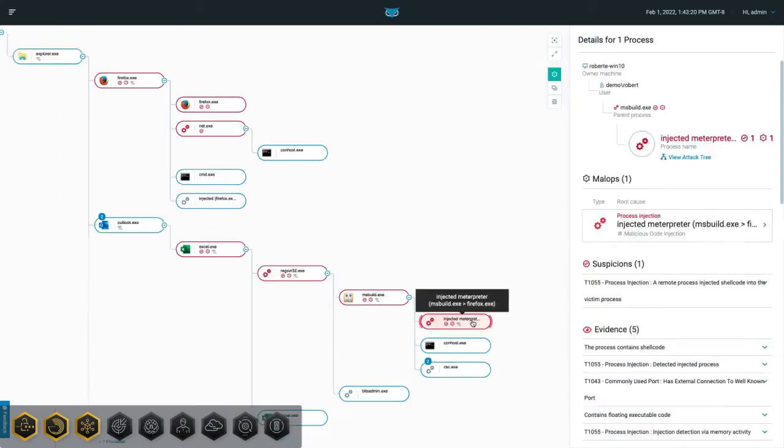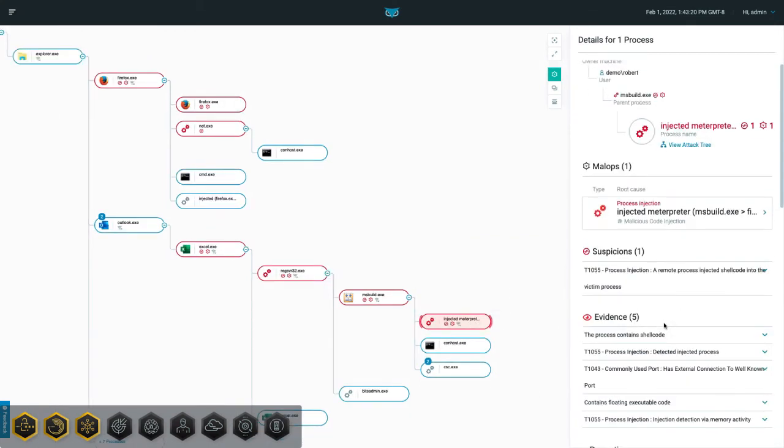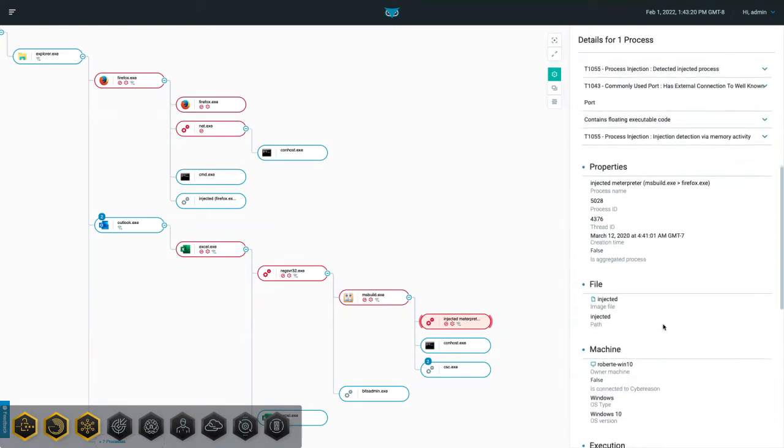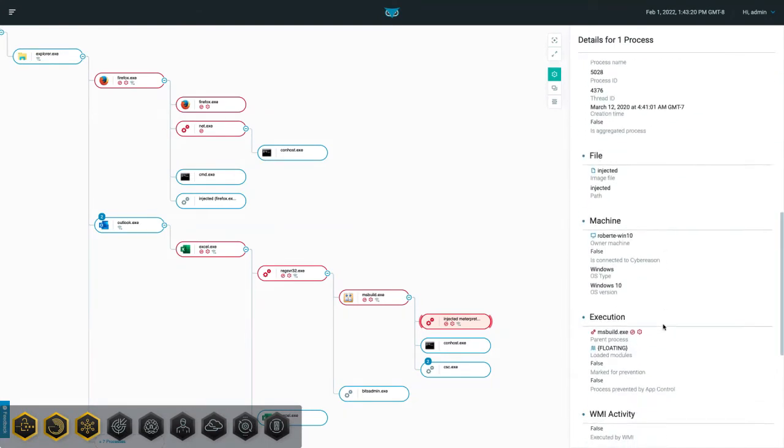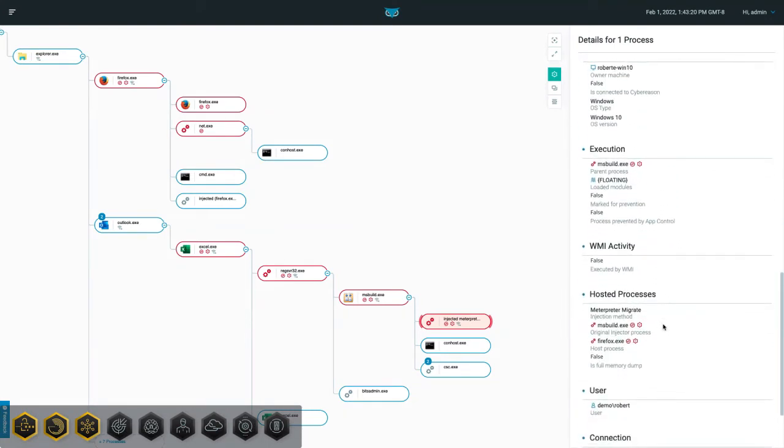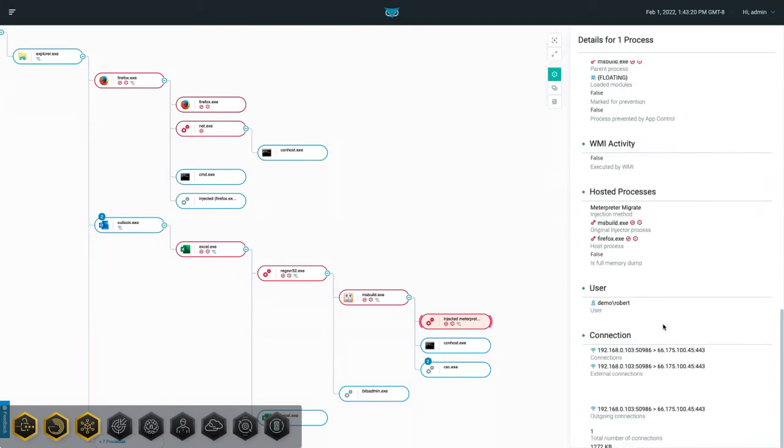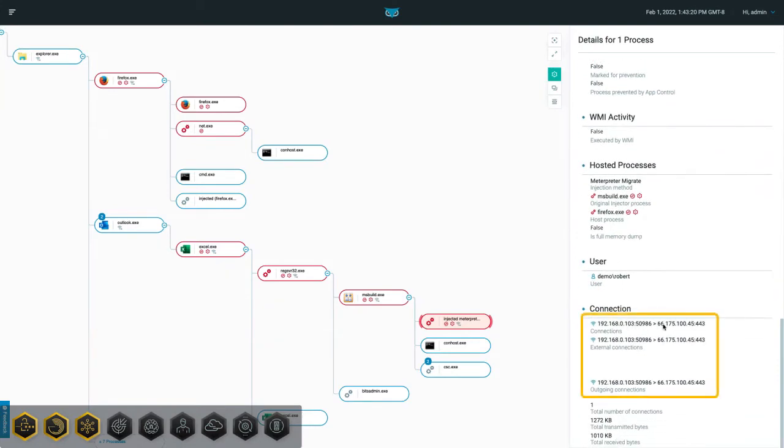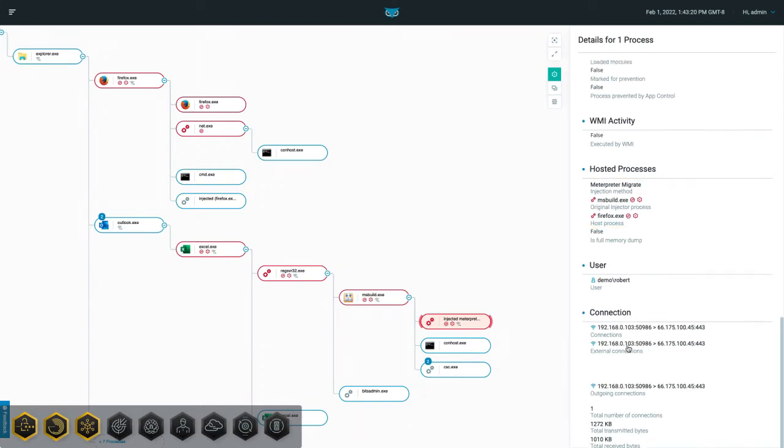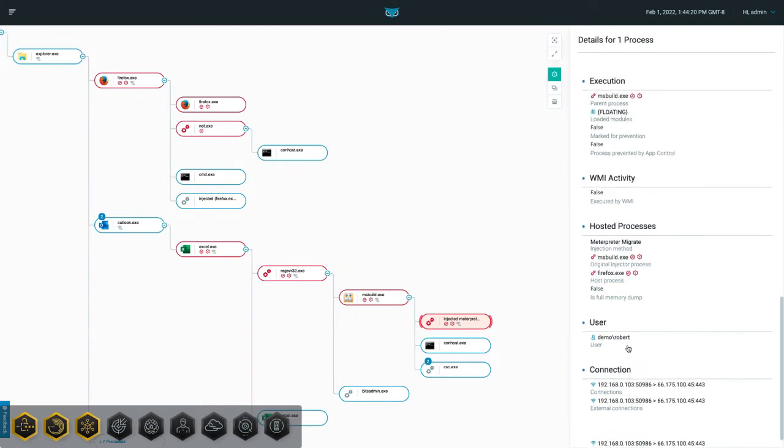The execution spawned an interactive meterpreter shell, a command and control framework used to execute code on victim machines. The meterpreter session established a connection to the attacker's command and control infrastructure, and to establish persistence, injected into Firefox to escape termination at the suspension of the Excel process. All of this information provides vital context to the detected threat, further confirming its maliciousness.